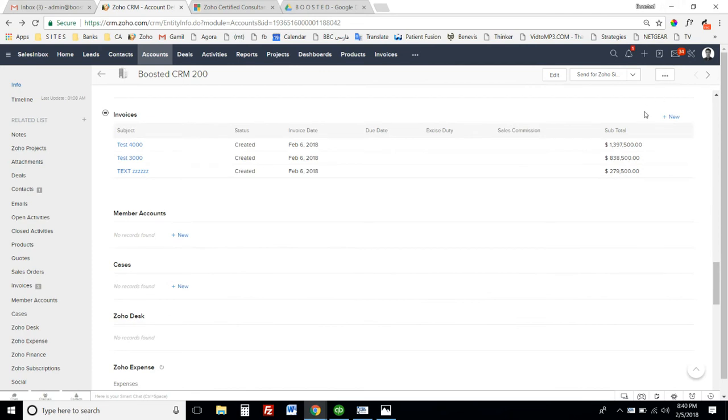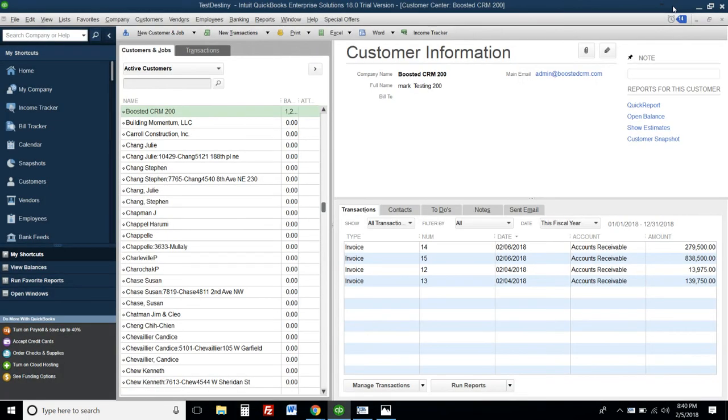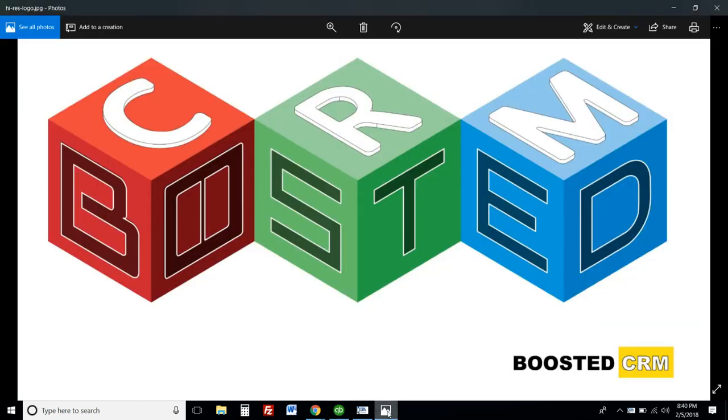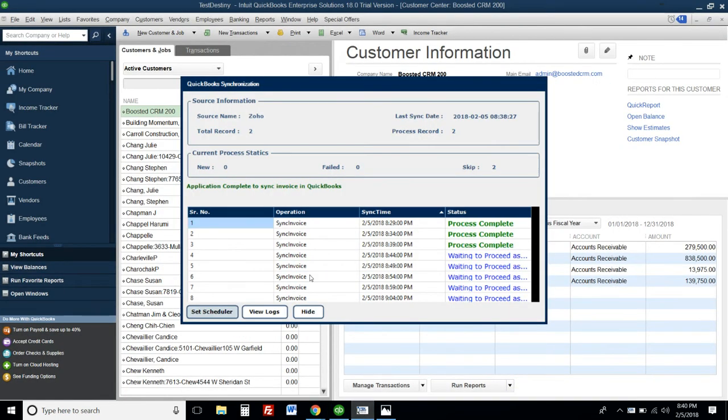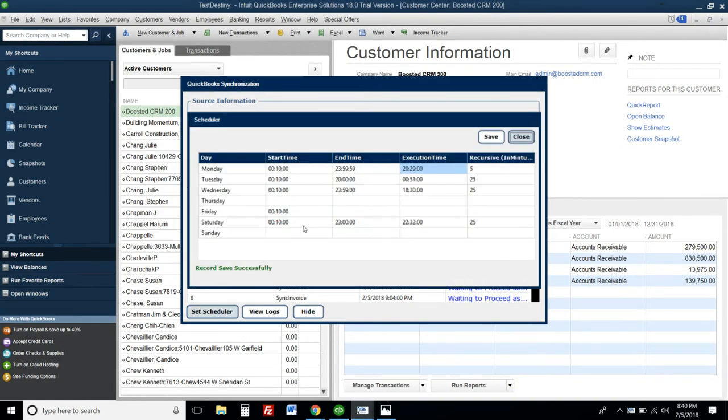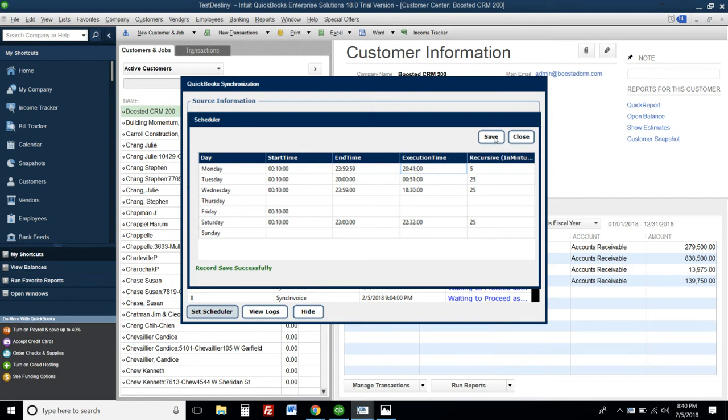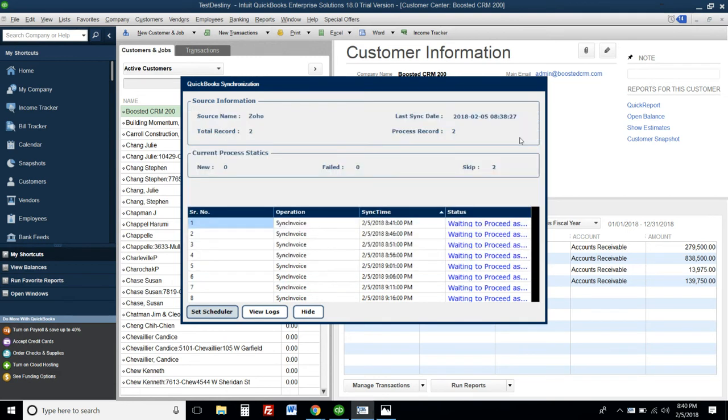Right now it's 8:40 PM, so I'll just change the time for synchronization to run at 8:41, and that's it. I'll save it and wait for it to run. We have one minute.